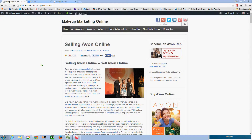Hello there, Makeup Marketers. It is Emily Seagren and today I'm going to do a short tutorial on how to install the Google Analytics tracking code on your Avon website so that you can track how many visitors come to your website and a whole lot more information that's very helpful in building your online business.